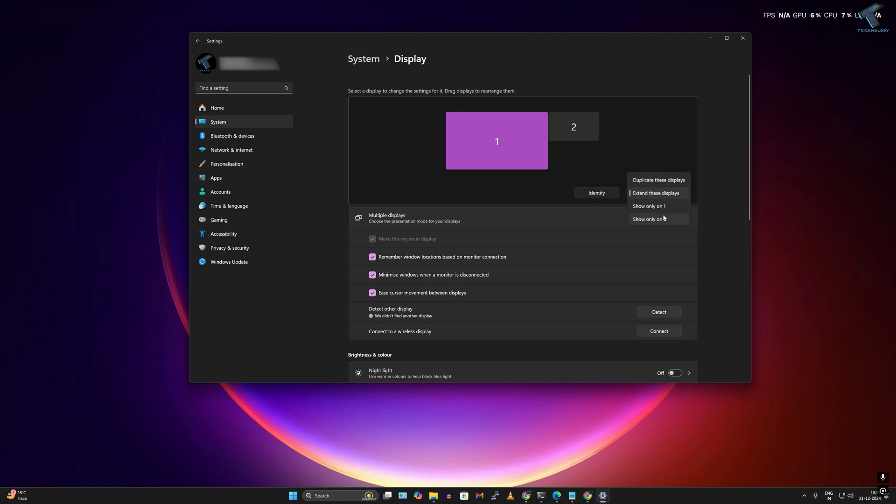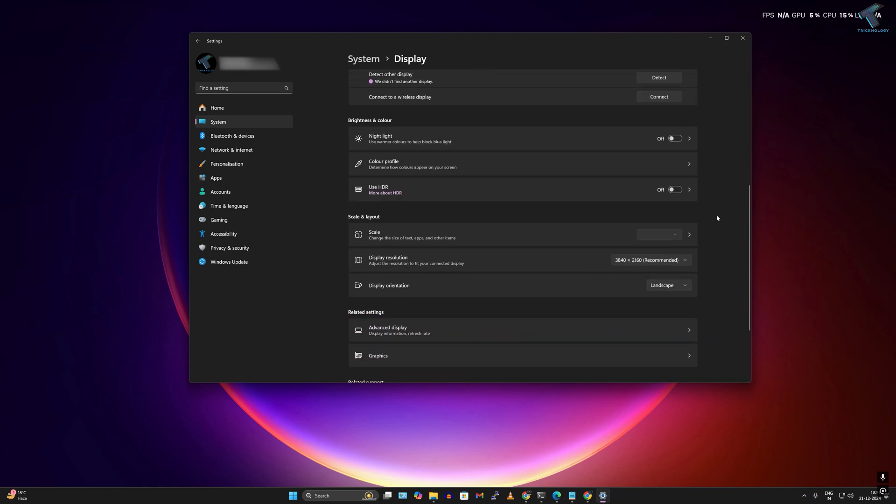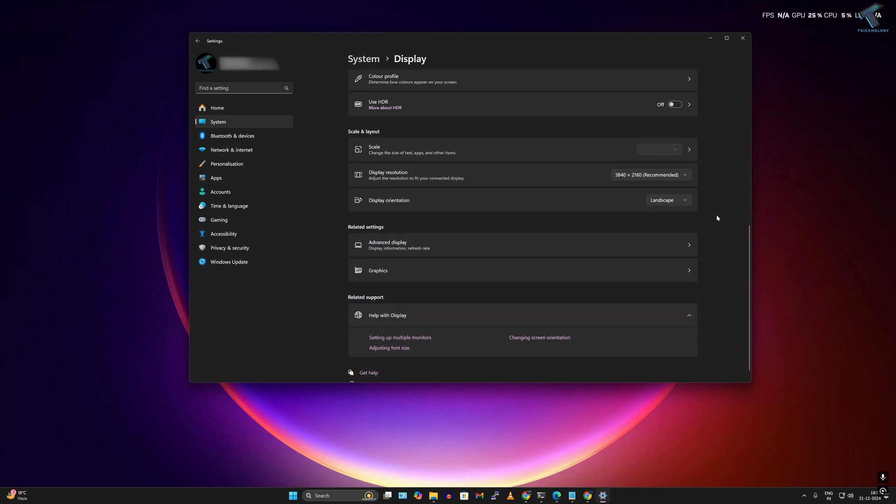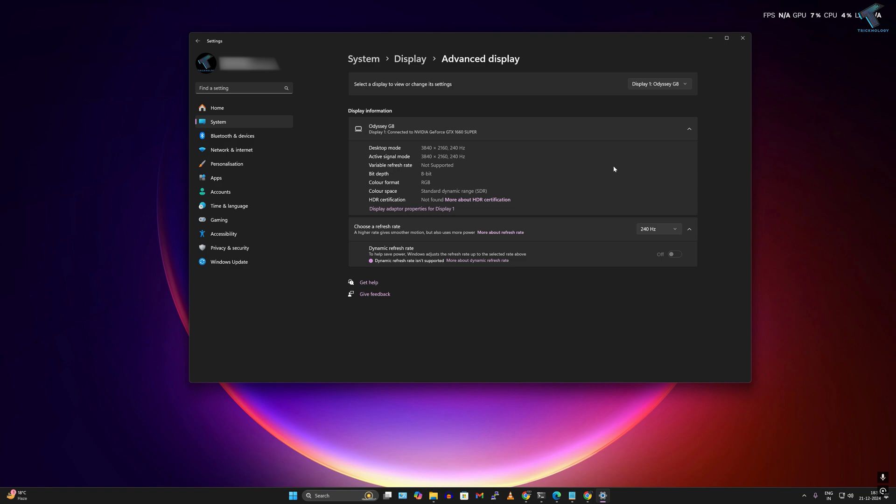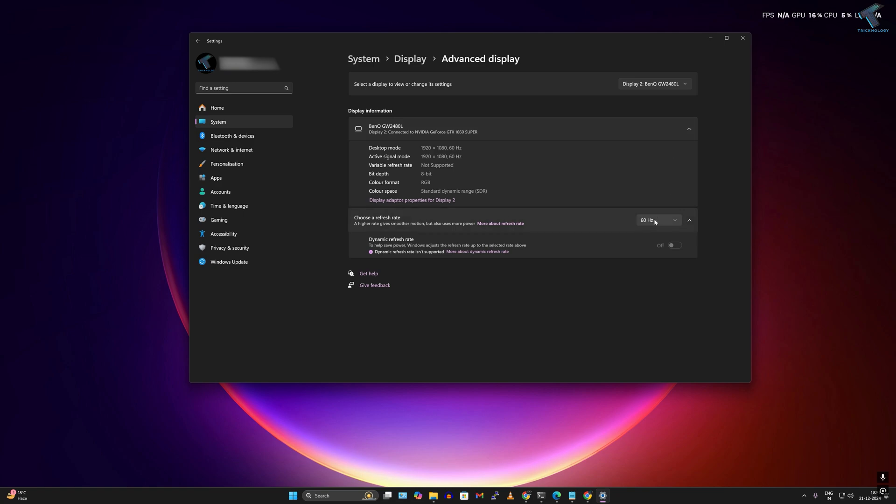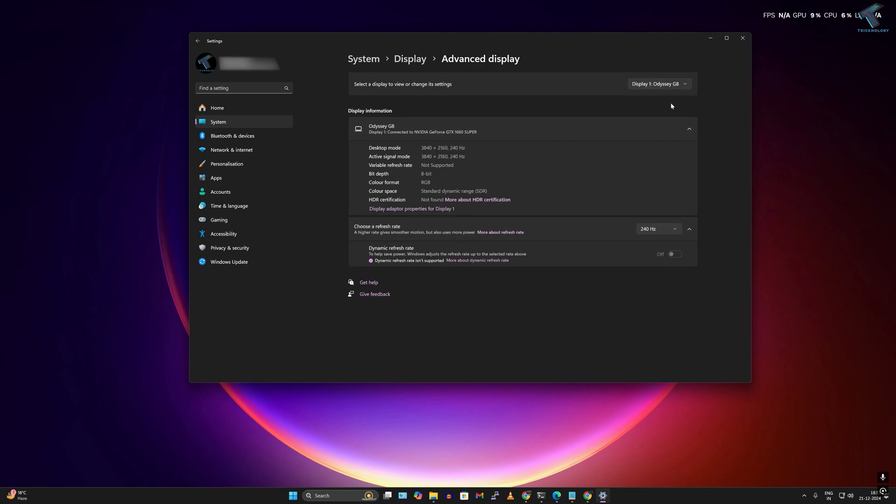If that's not working for you, I suggest changing the refresh rate for both monitors. Go to Advanced Display, click on Display 1 and Display 2, and choose the refresh rate. I'll set 60 hertz for both displays.